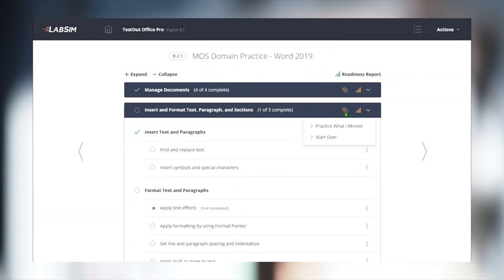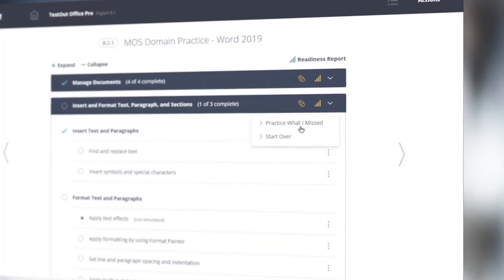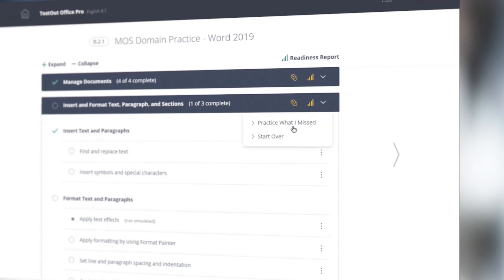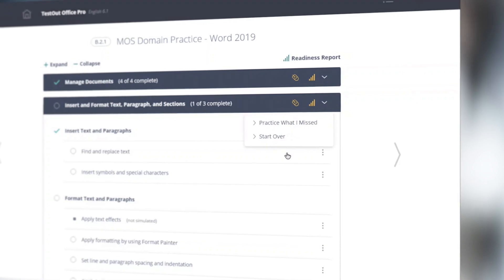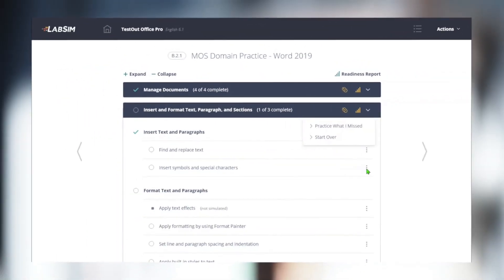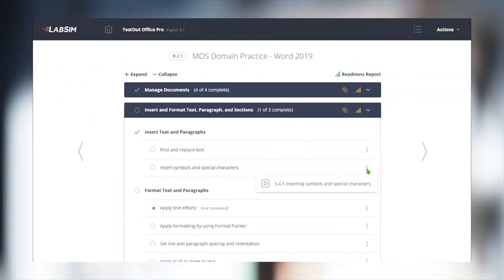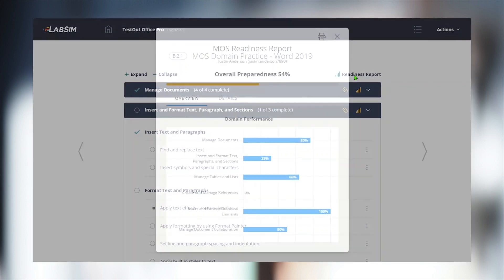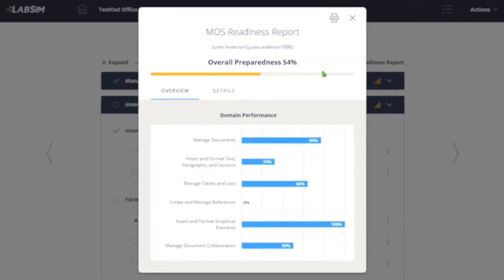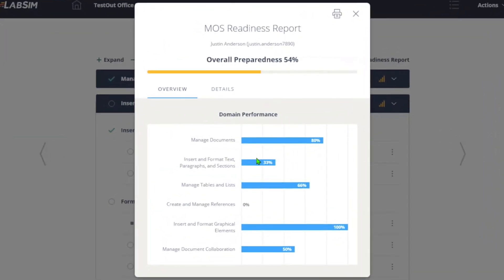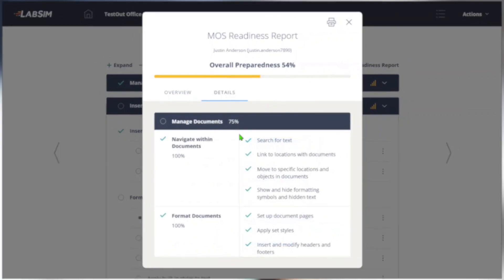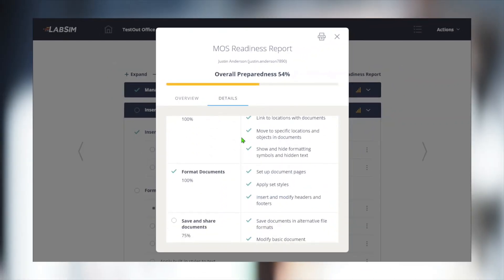In the domain practice summary, we have the option to only deliver labs in the areas we have missed, or to start fresh with a new domain analysis. Each objective also has a link to the related course content. The work in each domain feeds into an overall readiness report, which is broken down by domains and can expand to show individual objectives.